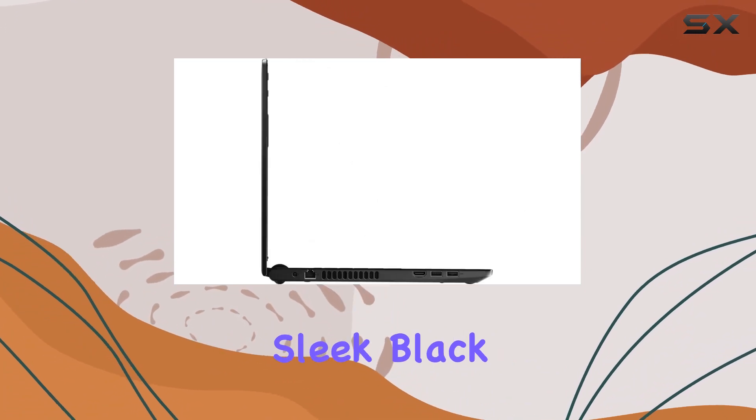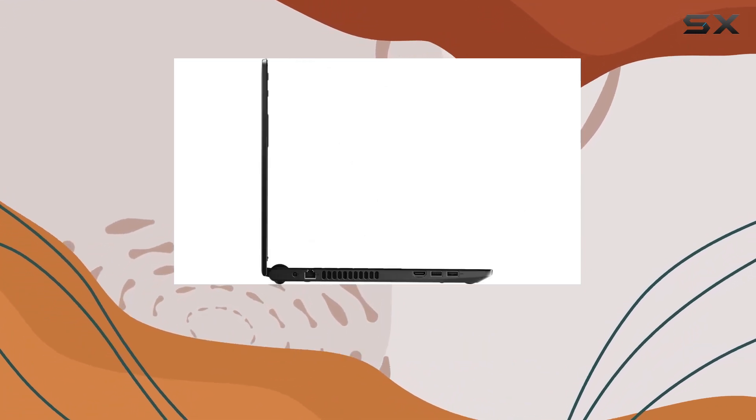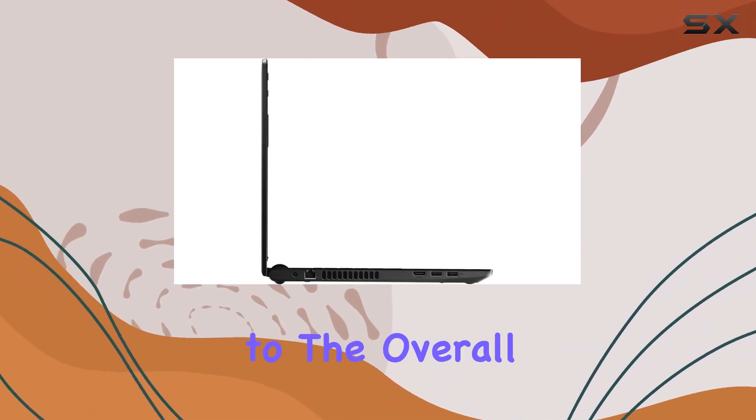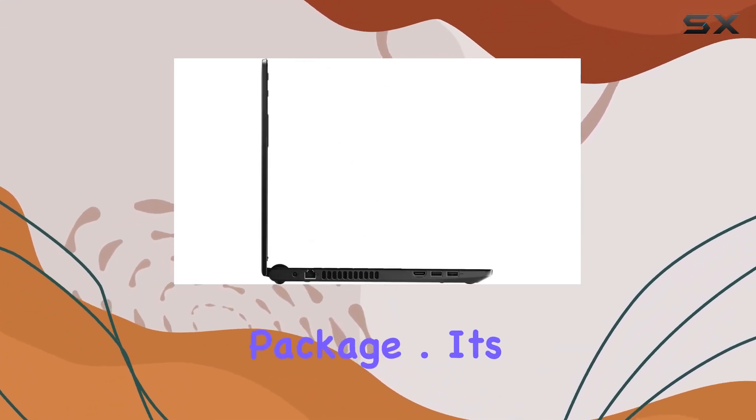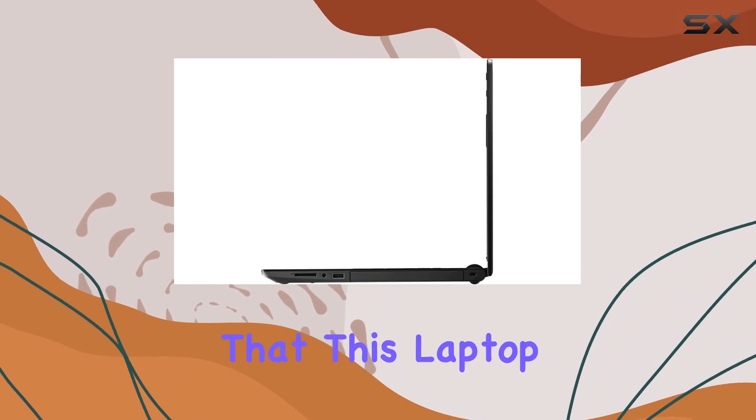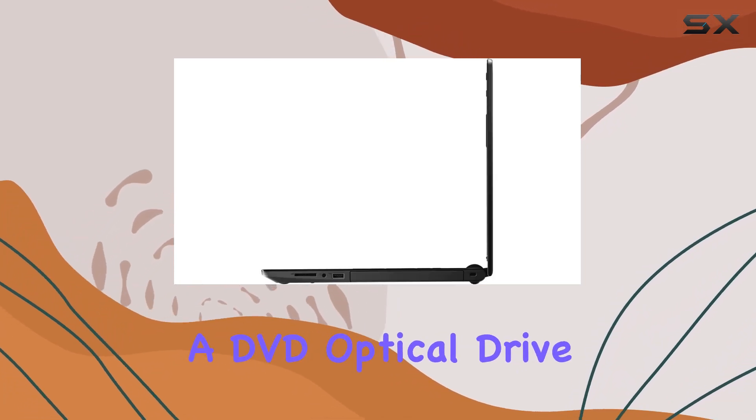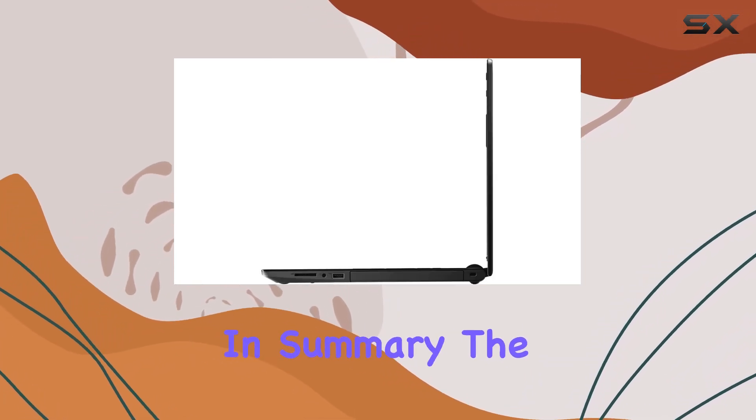The sleek black design adds a touch of elegance to the overall package. It's worth noting that this laptop doesn't include a DVD optical drive.